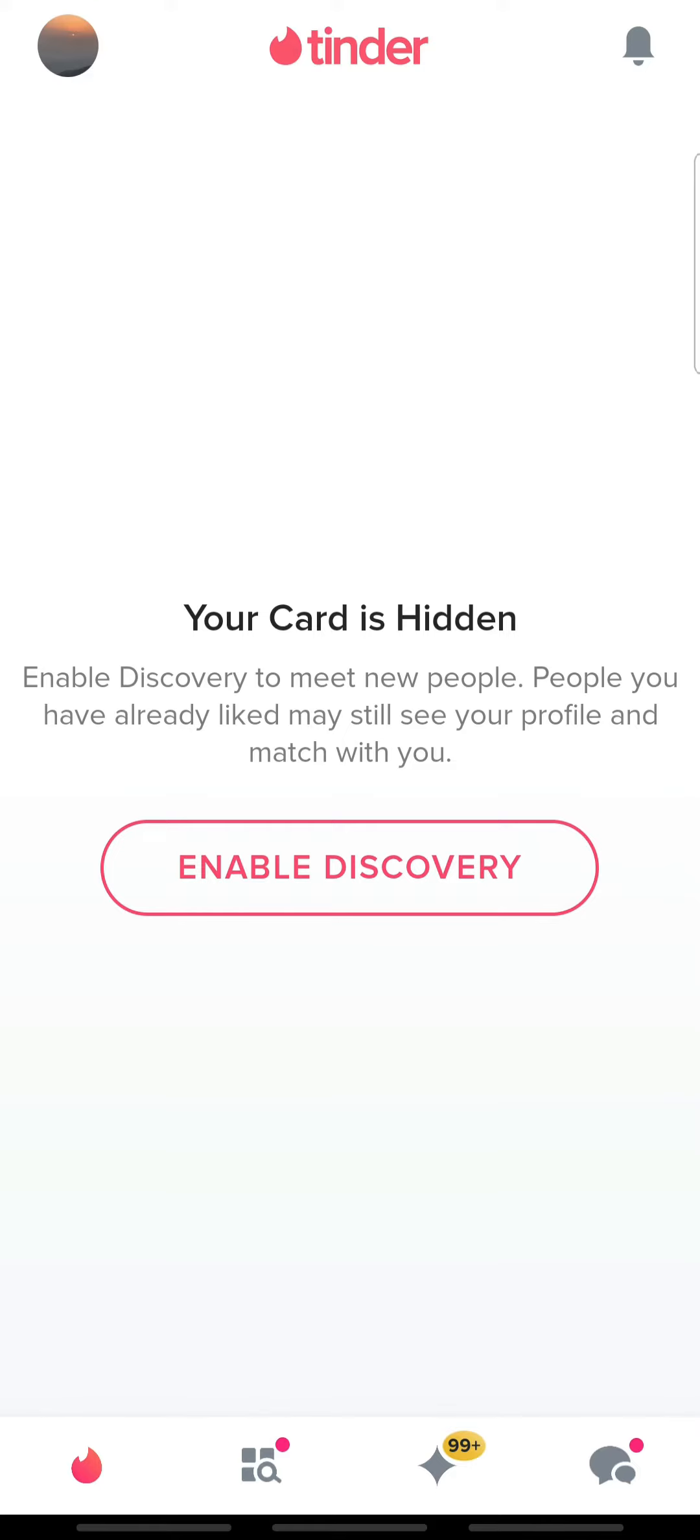In today's video, I'm going to show you how to change your name on Tinder. Please make sure to watch till the end.